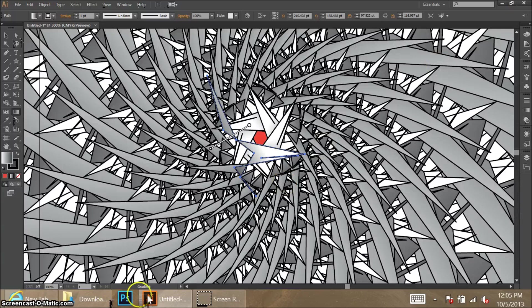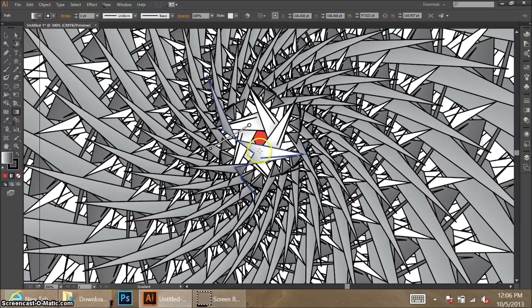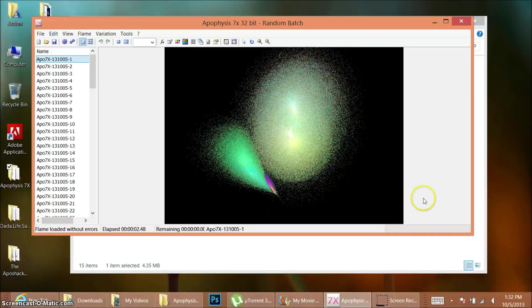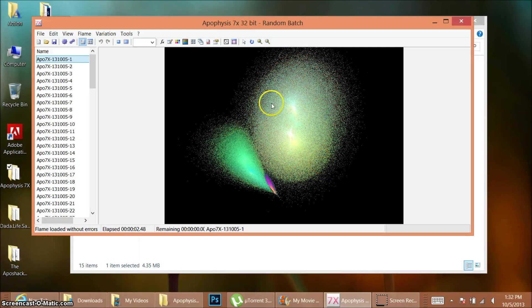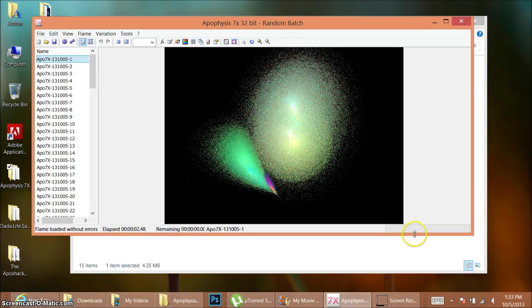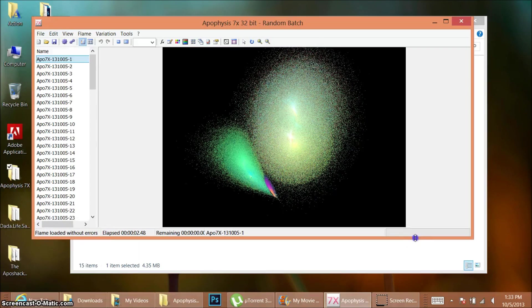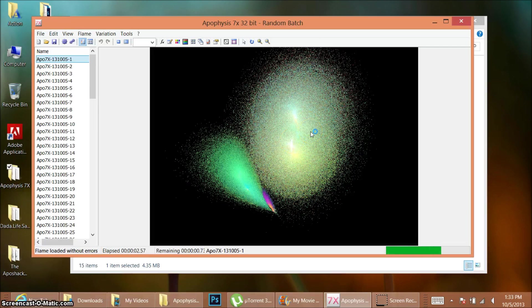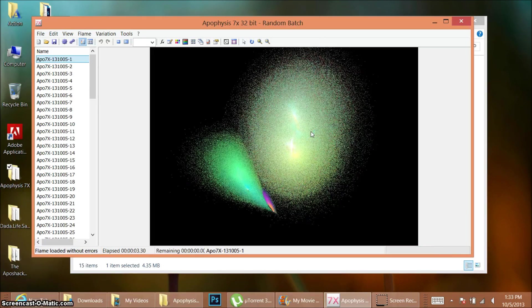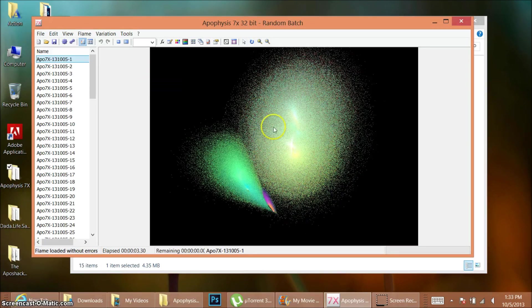That's all I'm going to show you about Illustrator. Next I'm going to open up a program called Apophysis. The last thing I want to show you is this little program called Apophysis, which is pretty much made only for making fractals. It's very cool and you can make some really awesome detailed illustrations with it if you know what you're doing. It takes a lot to get involved, but the program is absolutely free.